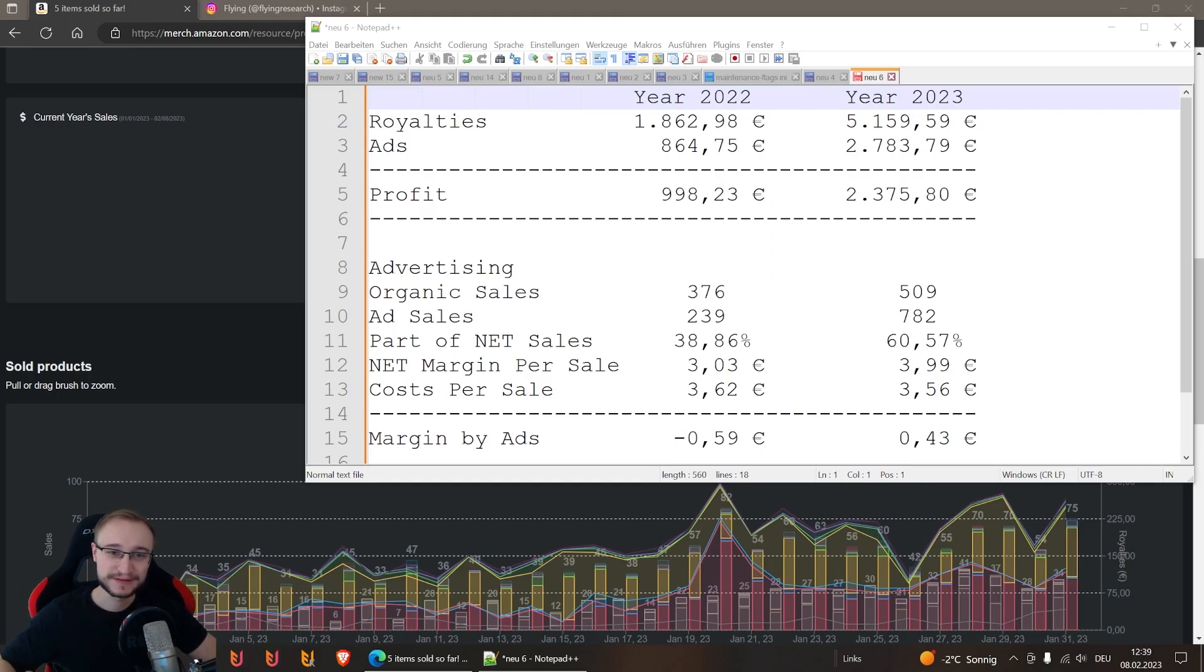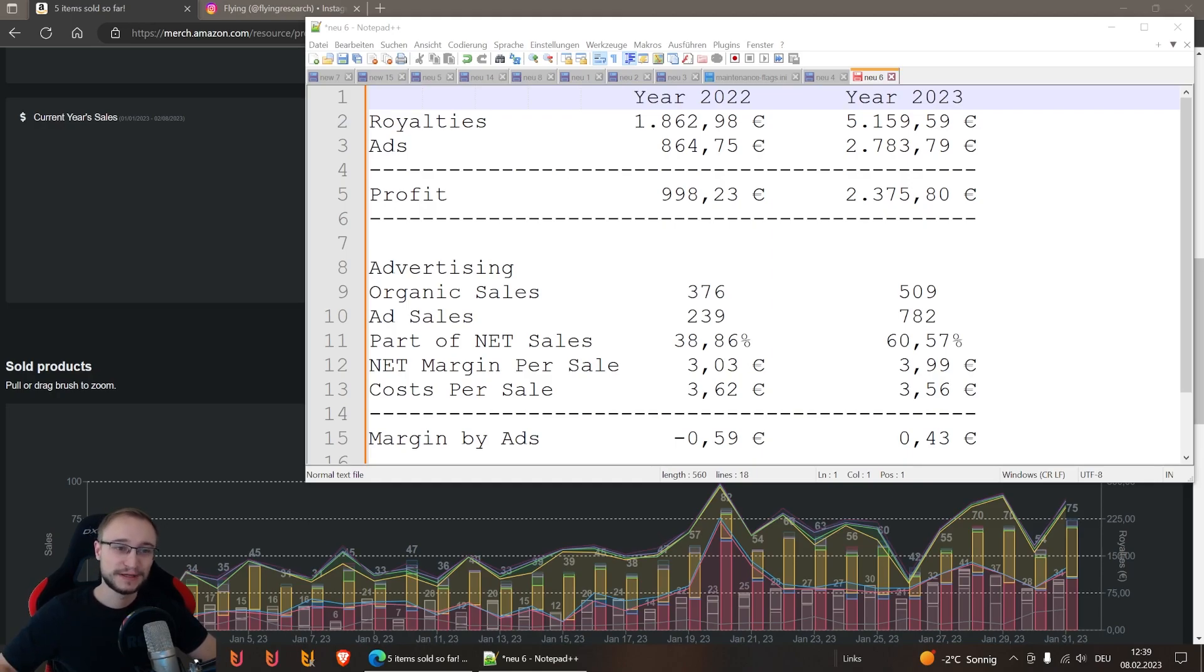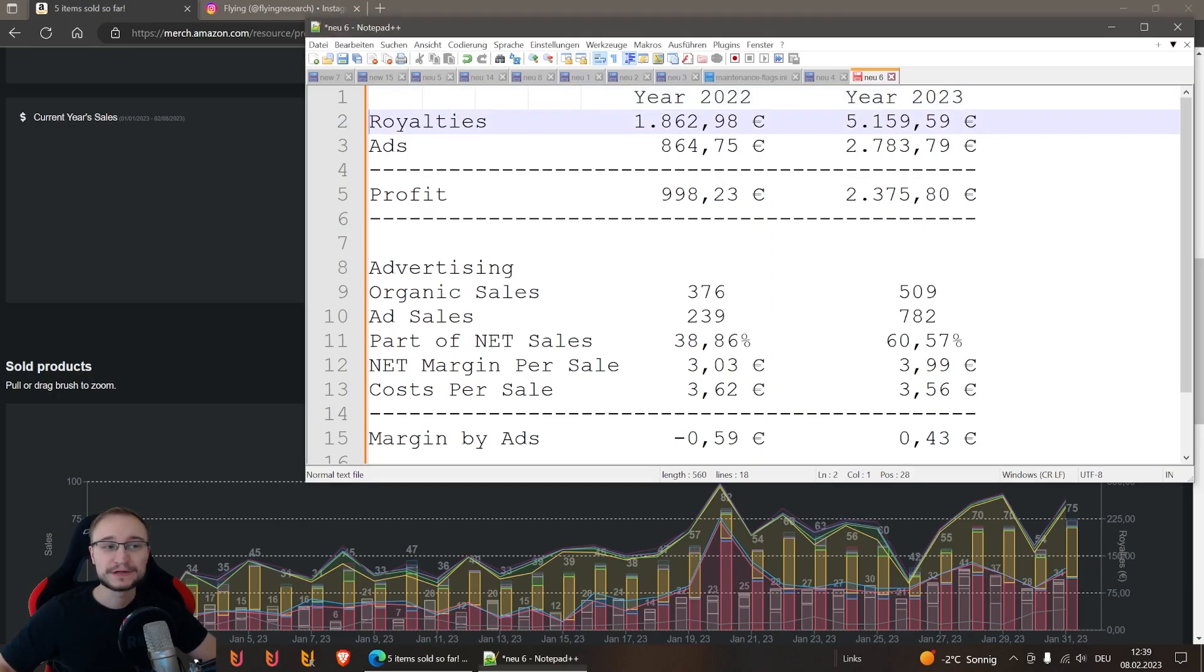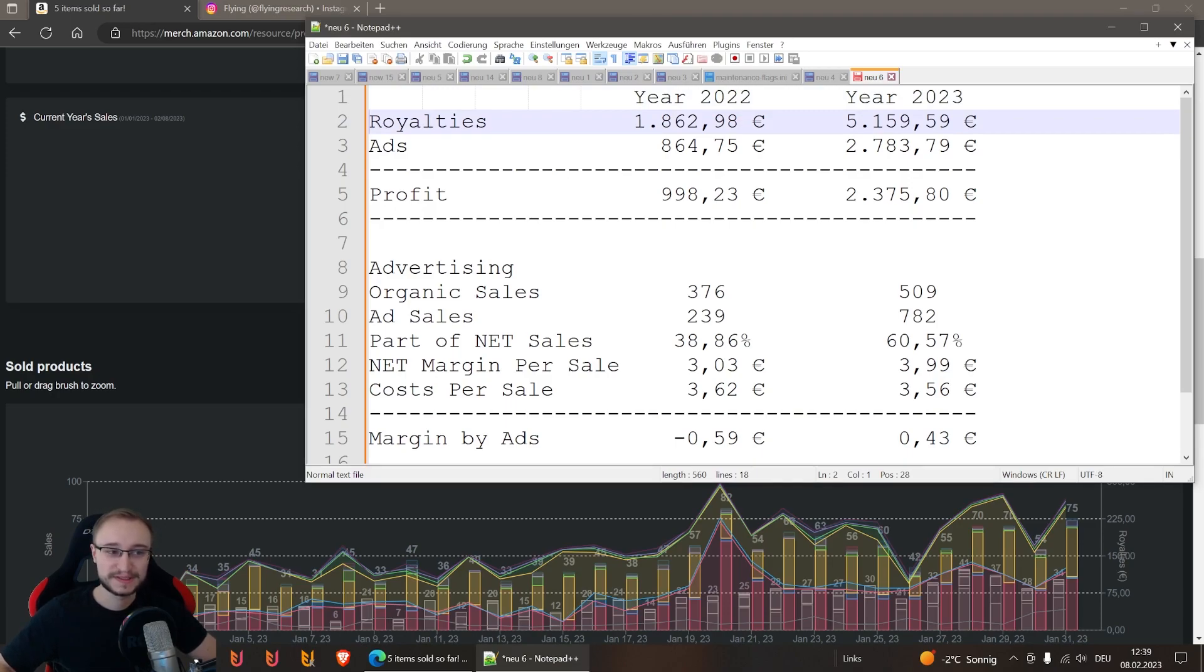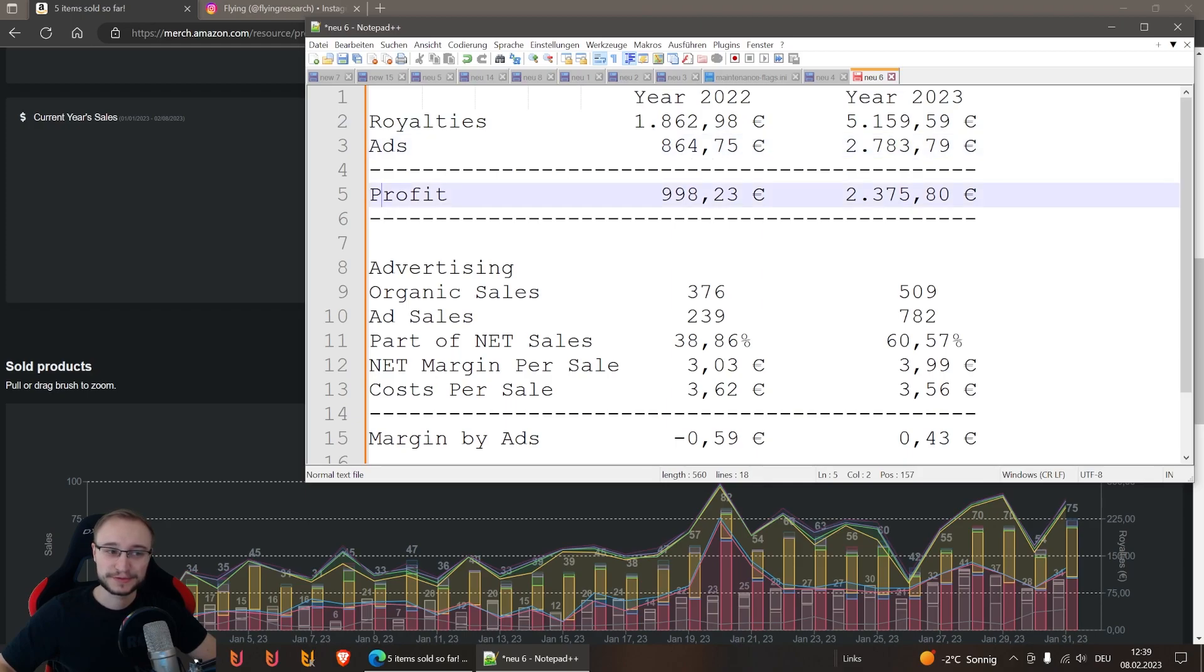What did I do here? We compare 2022 and 2023 of course. Here you have the obvious numbers again: royalties, ads, and also the net profit that comes in the end.